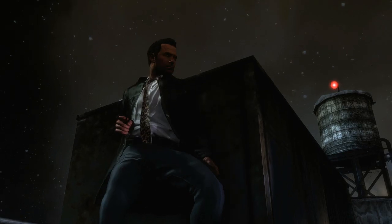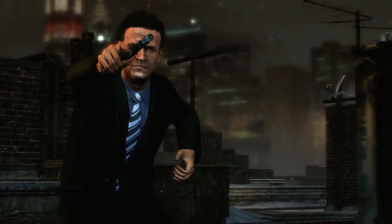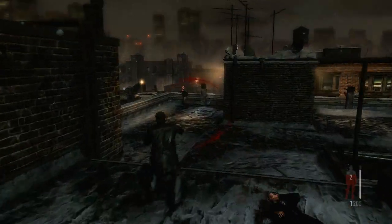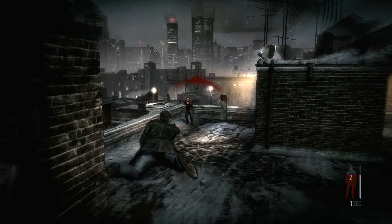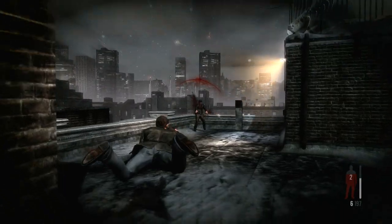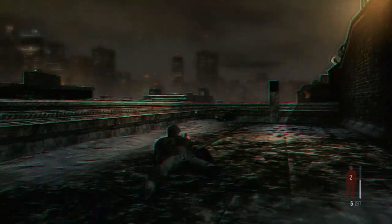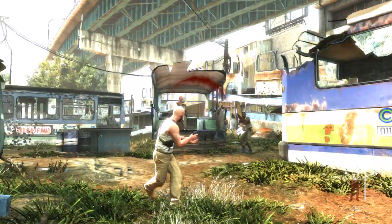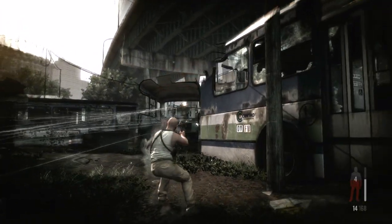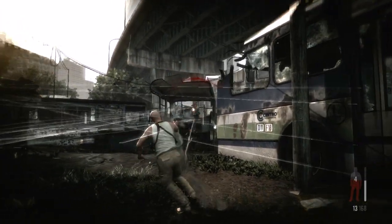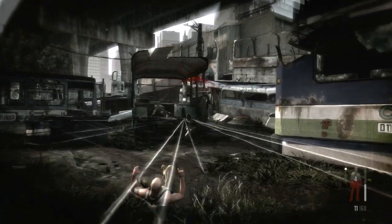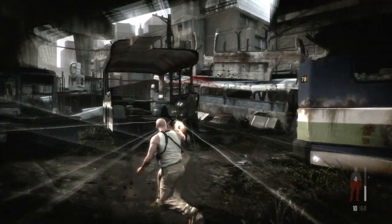Bullet time has always been the core strategic and aesthetic gameplay element for the Max Payne series. Gunplay has to be both hectic enough for the use of bullet time to make sense, and beautiful at any speed. The game is engineered around the many ways in which bullet time is utilized.